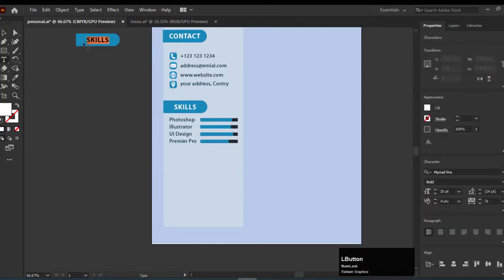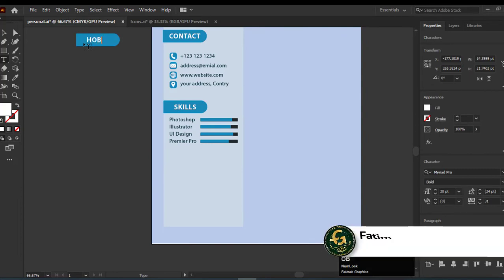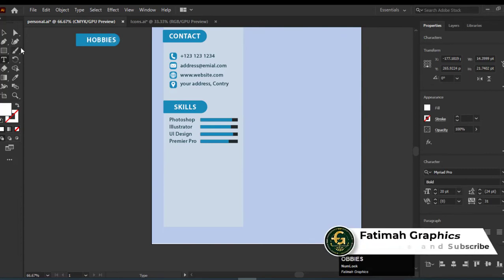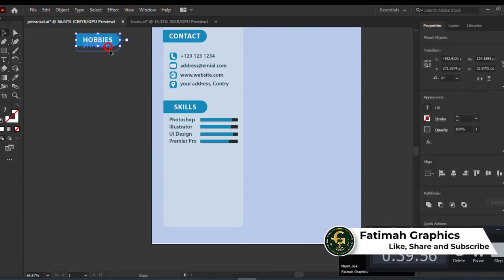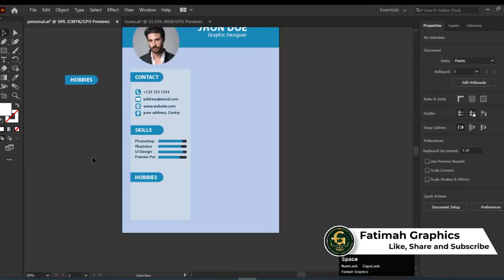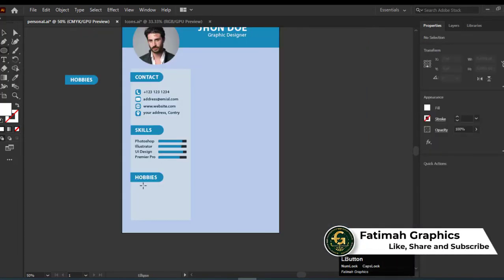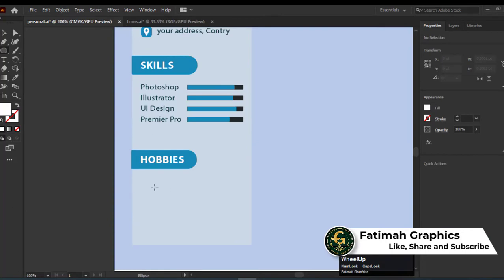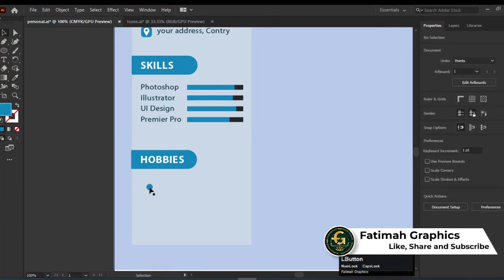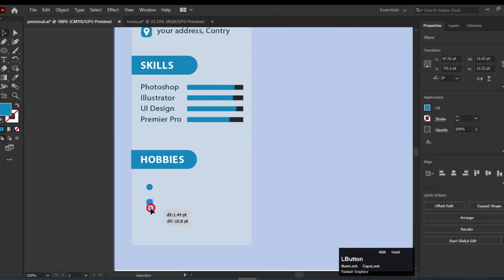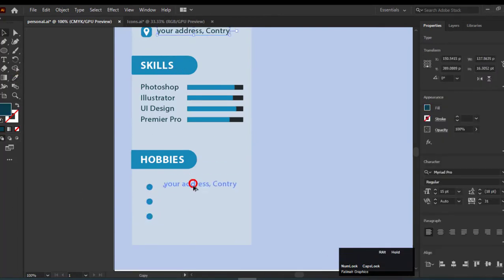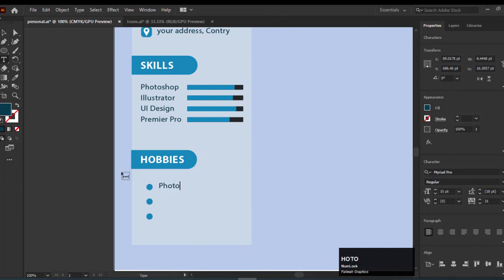The next point is hobbies. I am adding points for hobbies. Add your hobbies one by one.